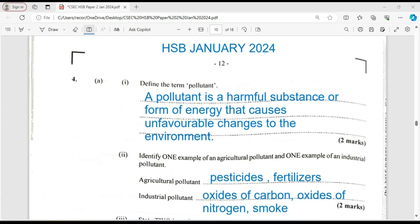For industrial pollutants, we could look at all the oxides — carbon monoxide, carbon dioxide, which combines with water, acidifying water bodies and harming marine life, particularly organisms with shells. We also have oxides of nitrogen, which are greenhouse gases. Smoke is a suspended particle and a pollutant. Volatile organic compounds (VOCs) are pollutants, and dust particles from cement factories are also examples of industrial pollutants.